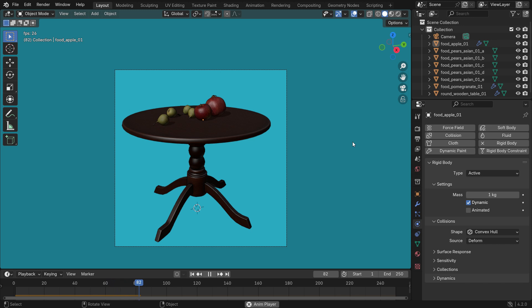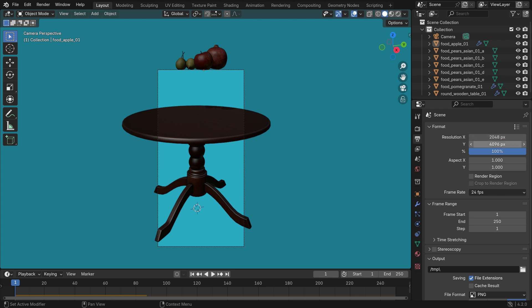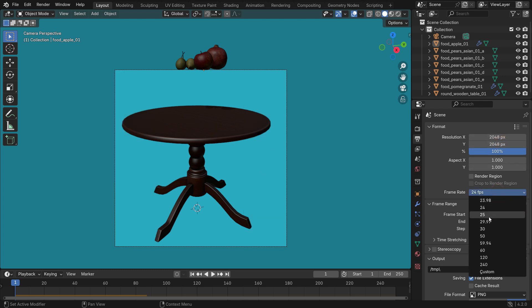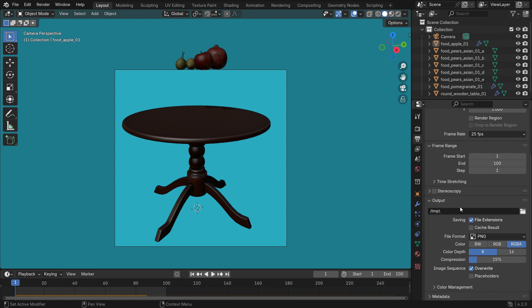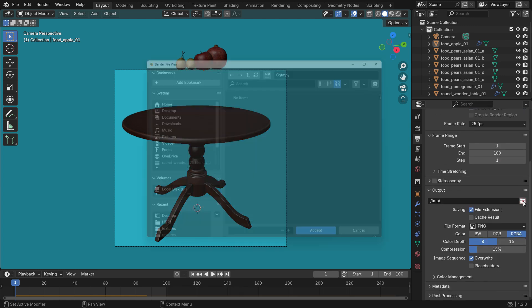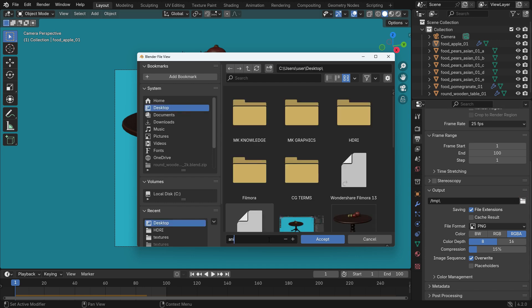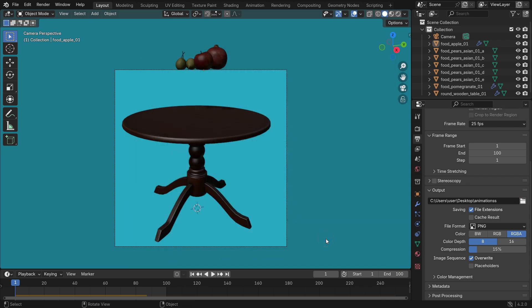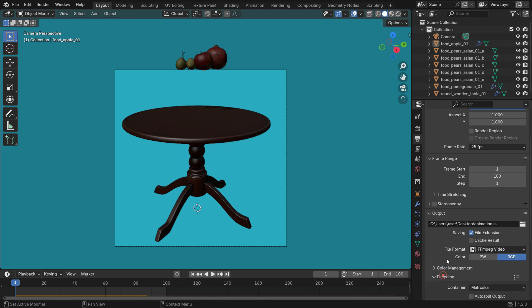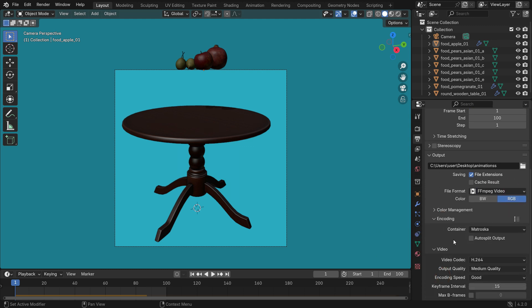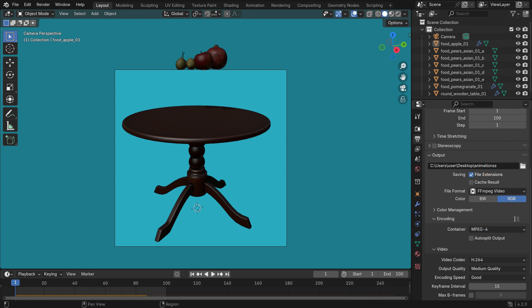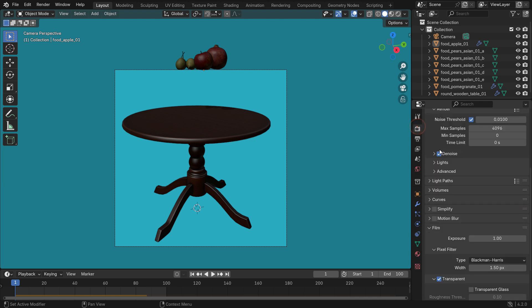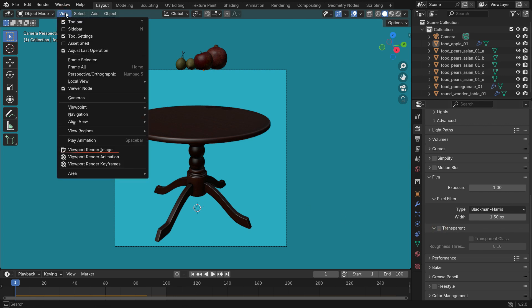Click the Output Properties tab, and set the resolution and aspect ratio as you wish. You can choose any FPS value you need. You can set the end frame of the animation. Select the file format MPEG video. Open up the encoding panel and switch the container type to MPEG 4. Go to the render menu and disable the transparent option. This will render the background as it is. Go to the view menu, viewport render animation.